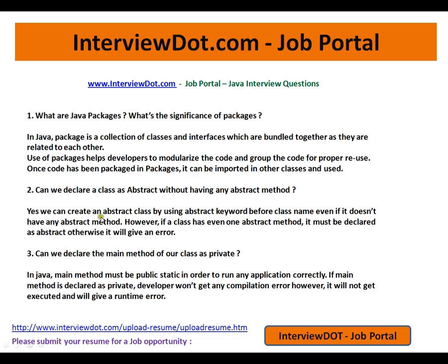Can we declare a class as abstract without having any abstract methods? Yes, we can create an abstract class by using the abstract keyword before the class name, even if it does not have any abstract method — there is no compilation error. However, if a class has even one abstract method, it must be declared as abstract, otherwise you will get a compilation error. So a class containing an abstract method should always be marked as abstract.